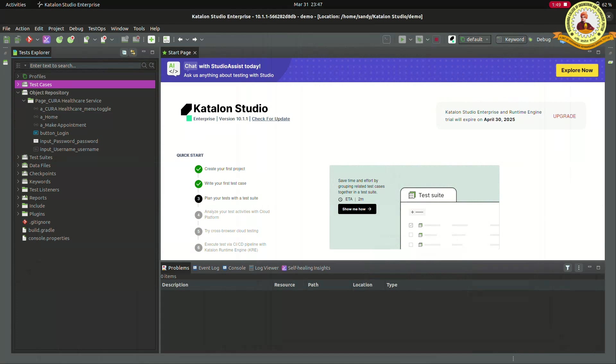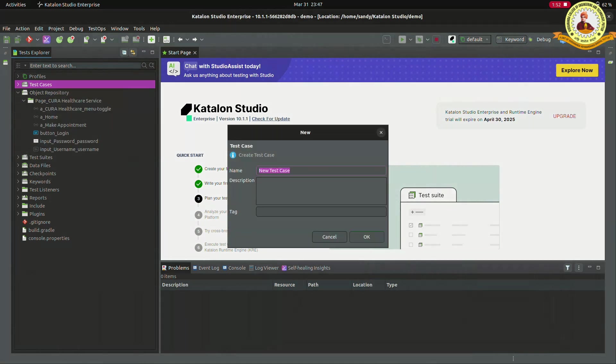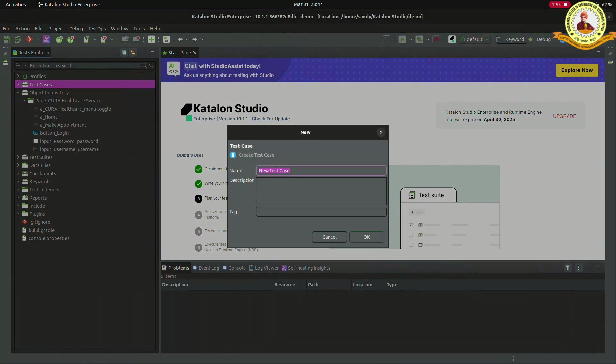Right click to test cases. Then click to new, then click to test case. Enter the name and click OK.